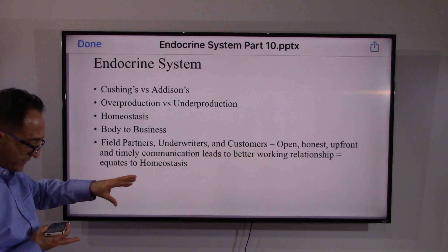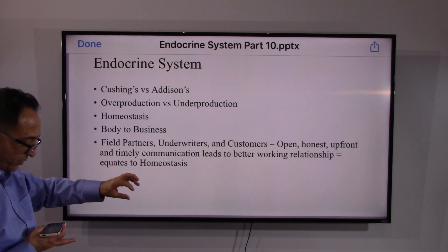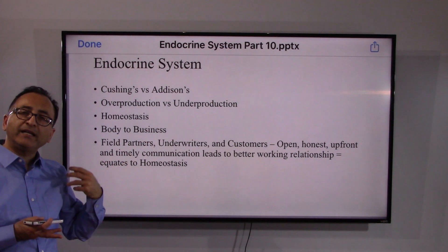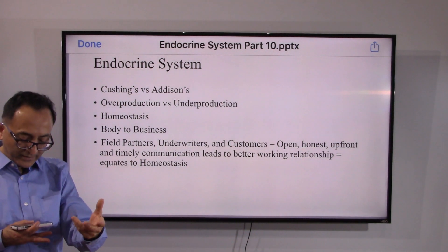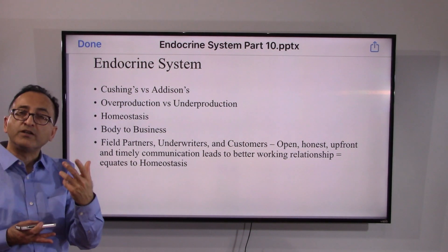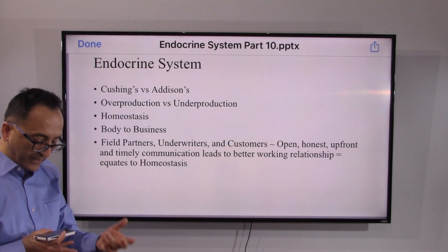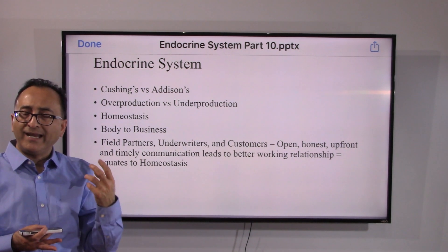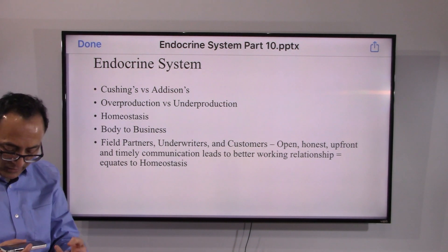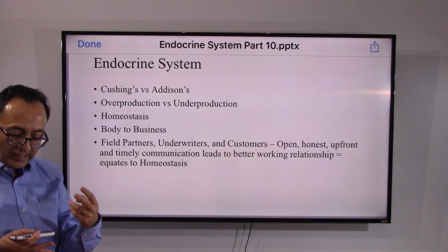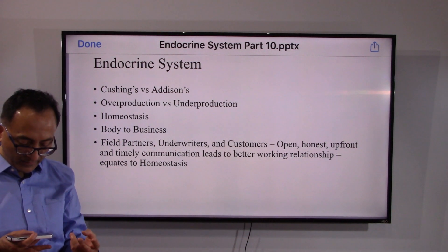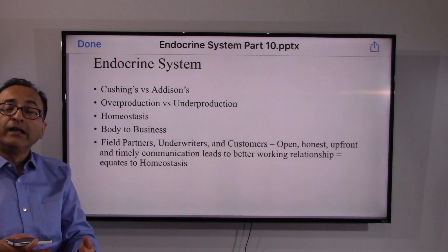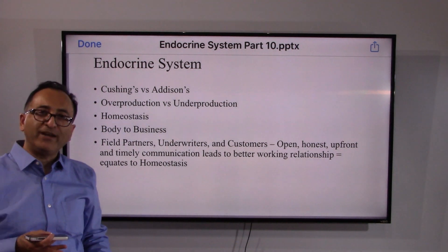To recap: Cushing's is overproduction, Addison's is underproduction, and homeostasis is the key. Just as balance is essential in the body, in our business — the insurance industry — field partners, underwriters, and customers need teamwork with open, honest, upfront, and timely communication. That leads to better working relationships, which equates to homeostasis. Let's continue to do it — see you soon, take care!